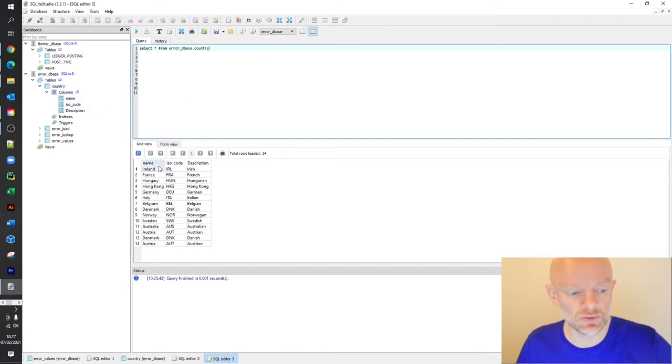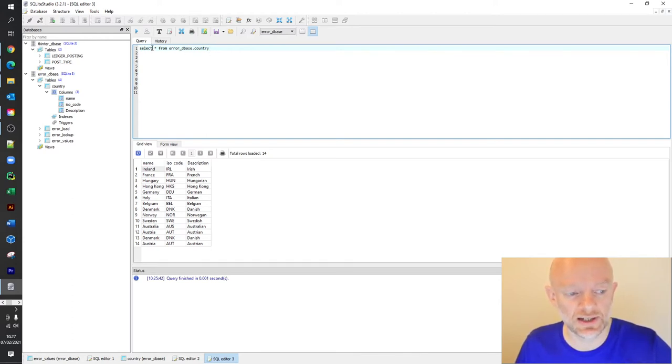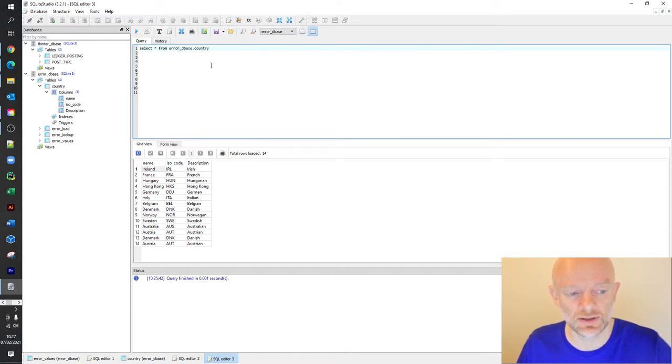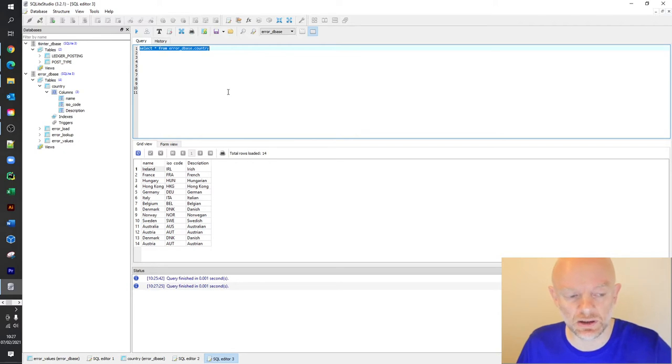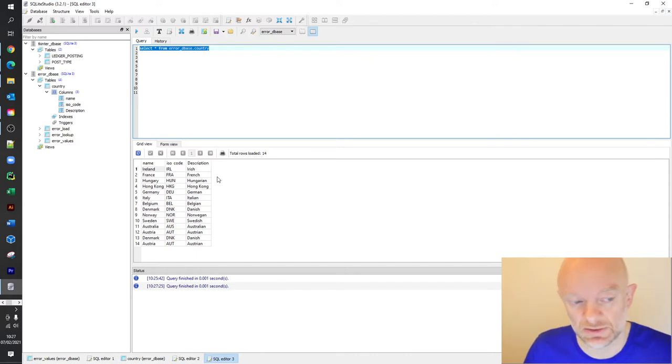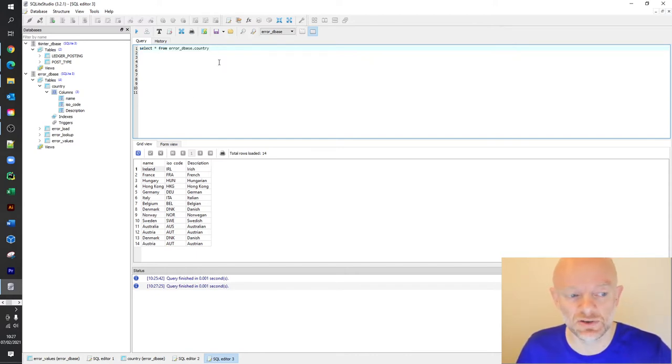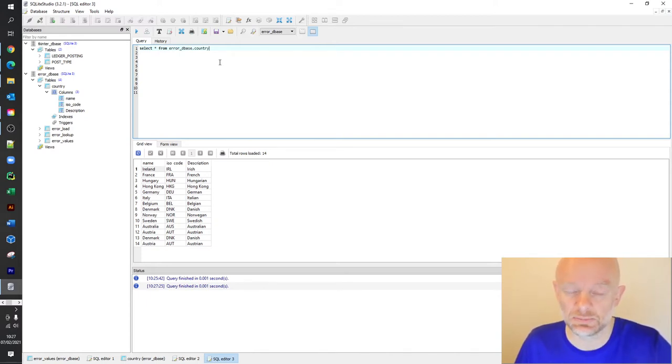And what we'll do is start off, say you want to get everything in that table. As you can see, we've only got 14 rows and three columns. This is a very, very small database. As your databases get bigger, you do need to obviously be more precise in your SQL because it will take longer as you're going to more data. But that's for further videos.